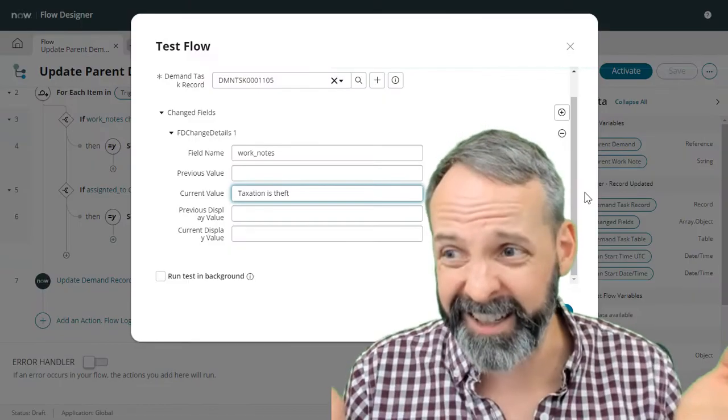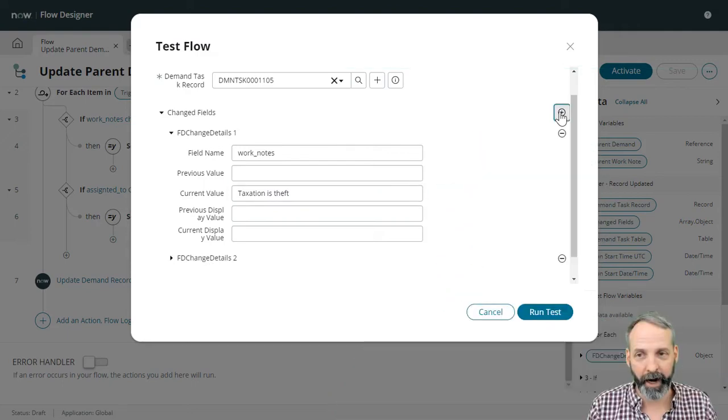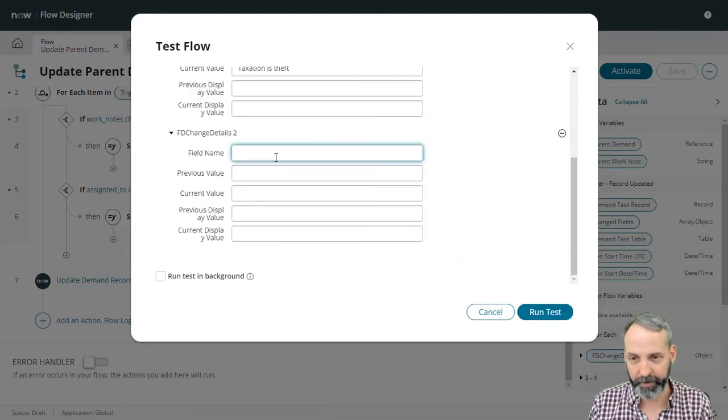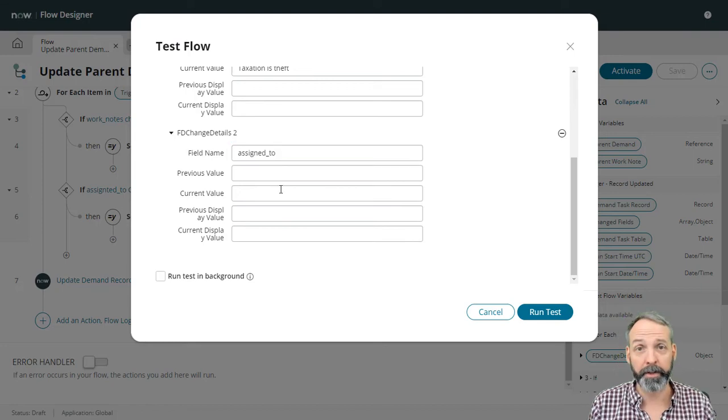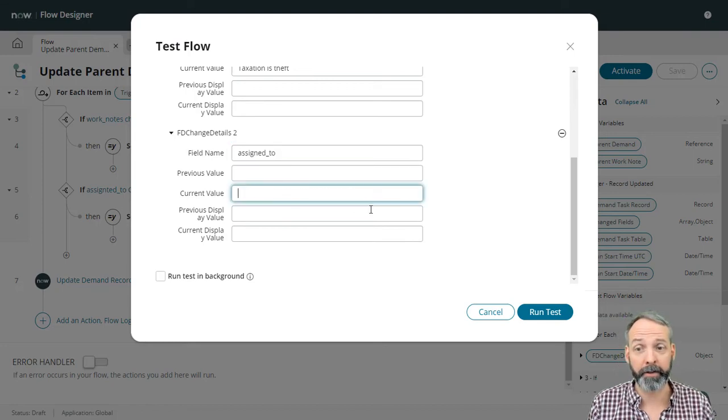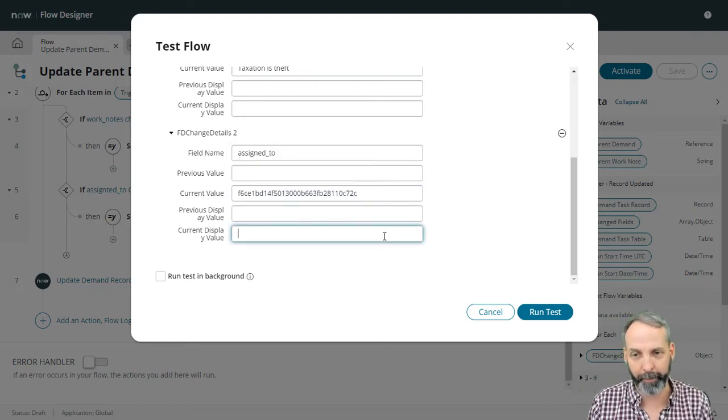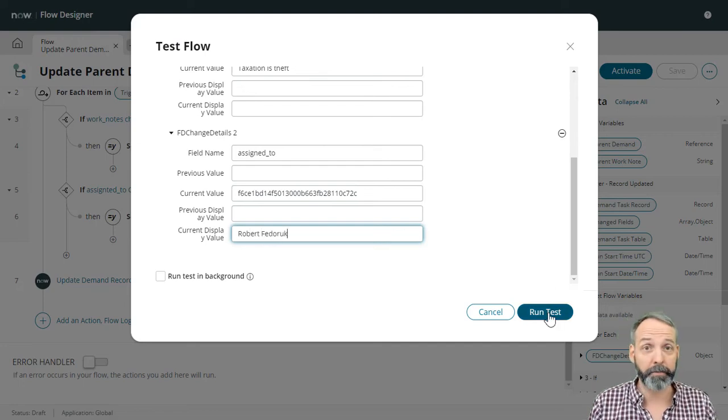I mean, it kind of is. Then I'm going to add another change fields. The field this time is going to be assigned to. We're going to set its current value to the sys ID of a user. That user just happens to be yours truly. And let's run the test.